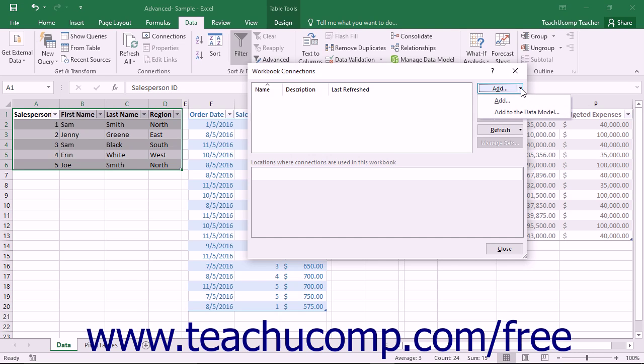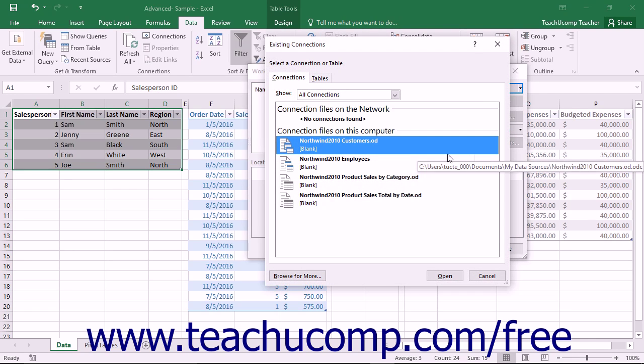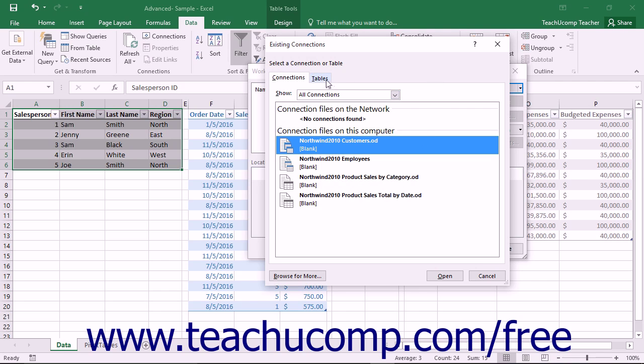From the drop-down menu that appears, select the Add to the Data Model command. When you do this, the Existing Connections dialog box will appear.